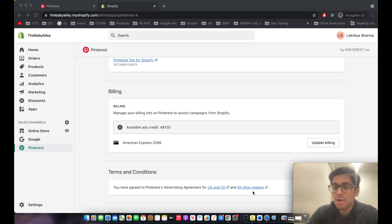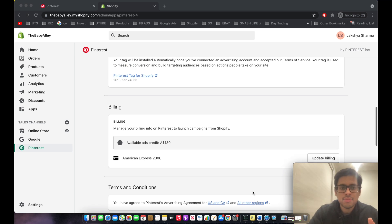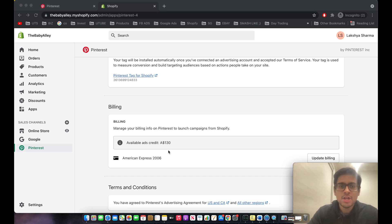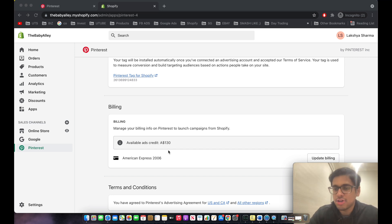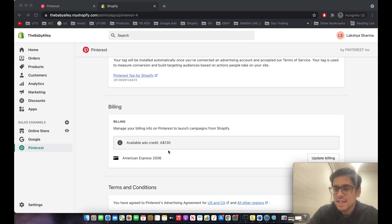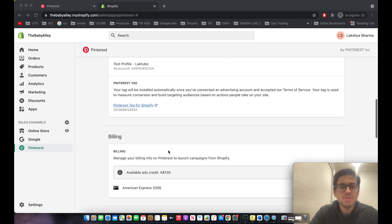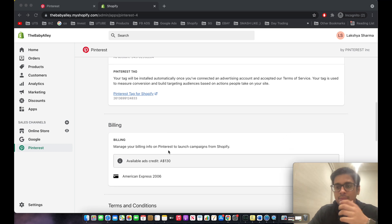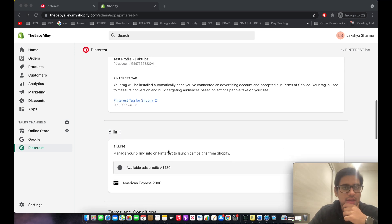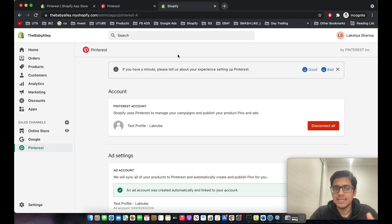After you put in your billing details, you're awarded with $100 USD worth of ad credit — in my case that's $130 Australian dollars. Pinterest is essentially giving you free money to test your product, so if you don't get results you don't lose any money. That's another great perk of Pinterest ads.